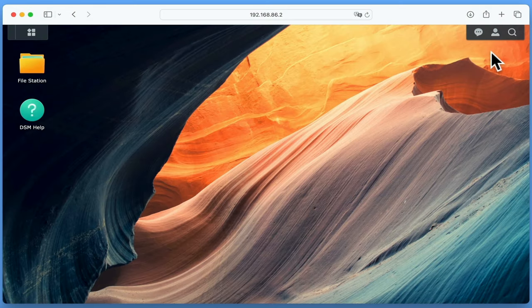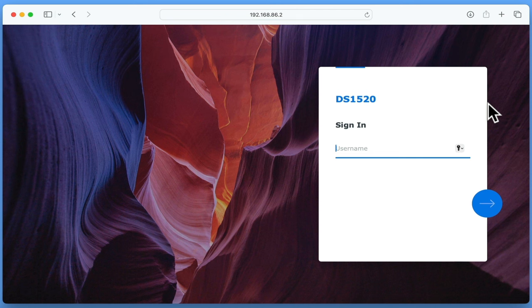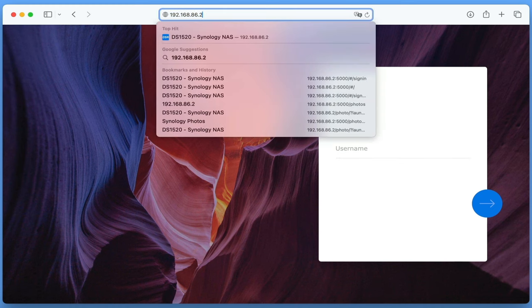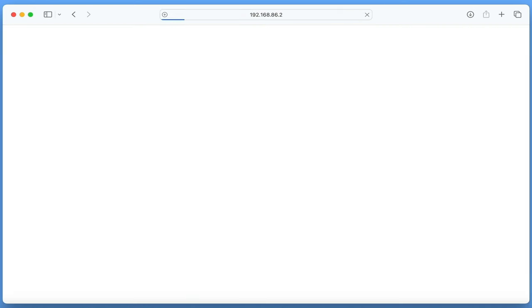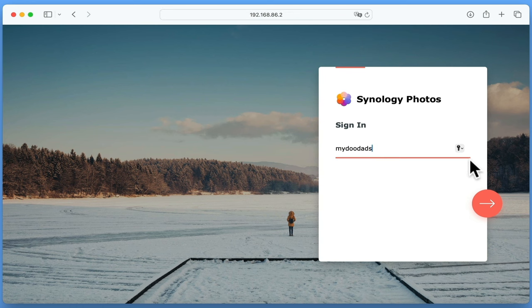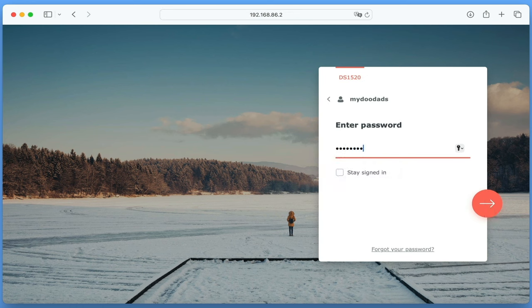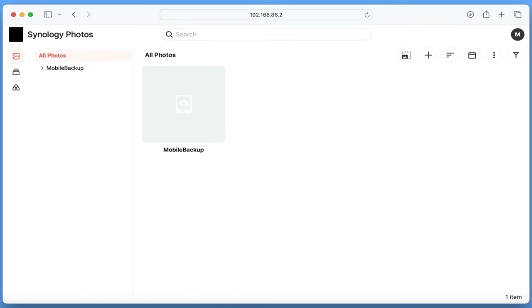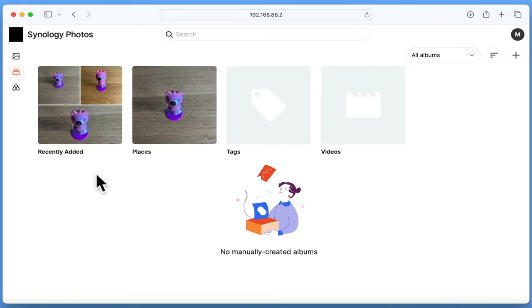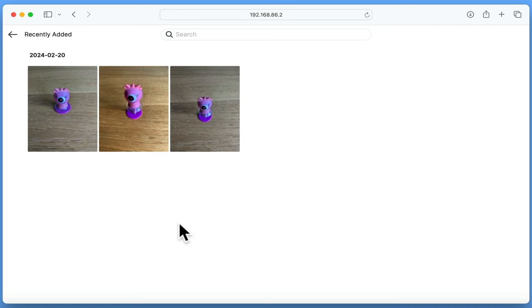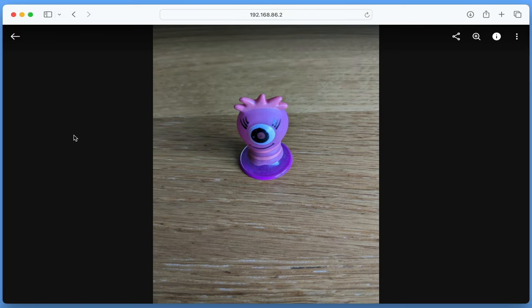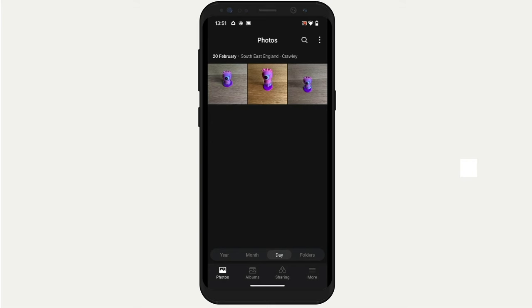If we return to the Station Manager on our computer and sign out of our user account, in the address bar, if we type the IP address of our NAS, we are going to use the login screen for Synology Photos. While we could use the mobile backup link to check that our photos have been backed up, instead we are going to select Albums from the sidebar and use Recently Added to check to see if our photo is stored on our NAS. With confirmation that our photo has been backed up, if we return to our Android handset, we can manually delete the copy of our photo that is saved to our phone storage.